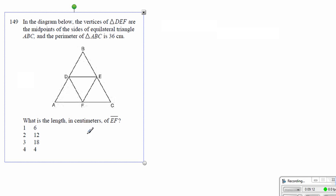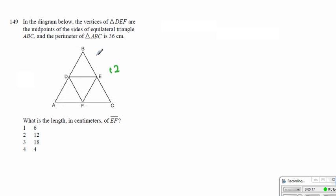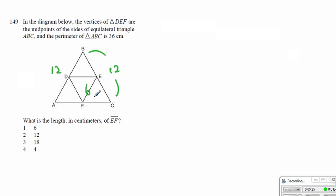Alright, here, the perimeter of the big triangle is 36, which means each side is equal to 12. Now, what is the length in centimeters of EF? EF would have also been 12, so half of that becomes 6.